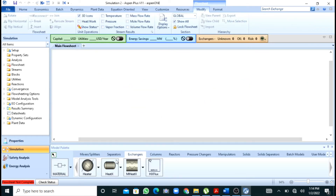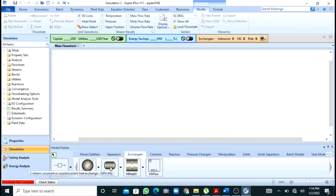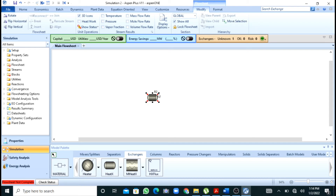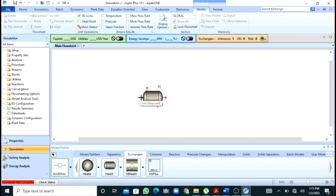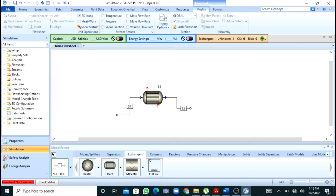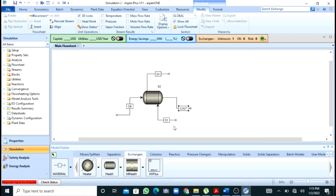We are now in the simulation environment. Under heat exchangers you can see HeatX — I will drag this block onto the main screen. After increasing its size, I will make my connections for the material streams. This is the cold stream inlet, cold outlet, hot inlet, and hot out. You can rename them as C-in, C-out, hot-in, and hot-out.